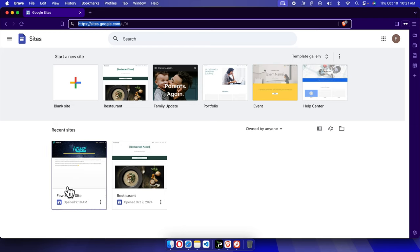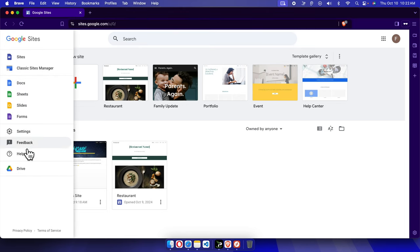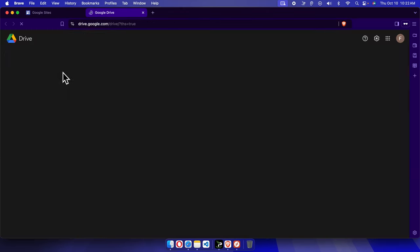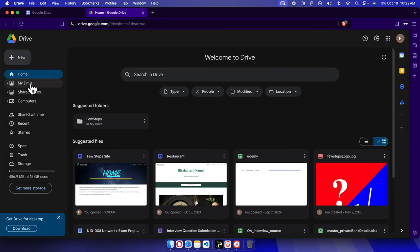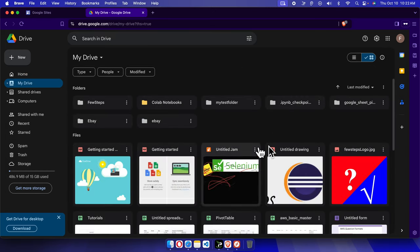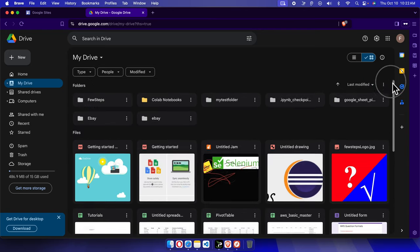I want to take a backup of this site. To back up this website, first we need to access the Google Drive folder, as all the sites of Google Sites are stored in Google Drive. I'm going to click the grid icon and then click Drive, and the Drive will open. From here we have to go to My Drive.